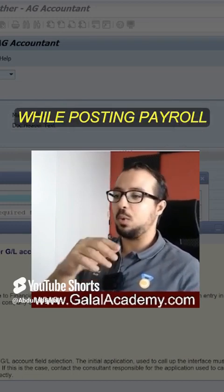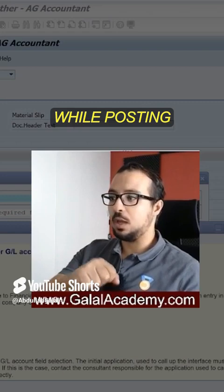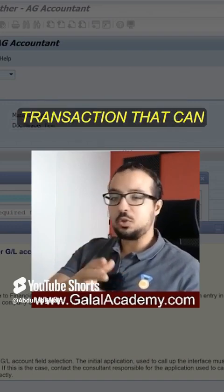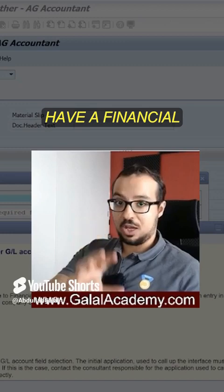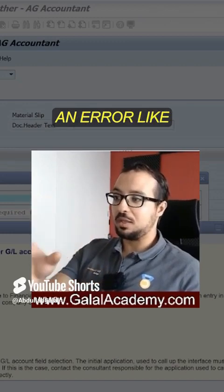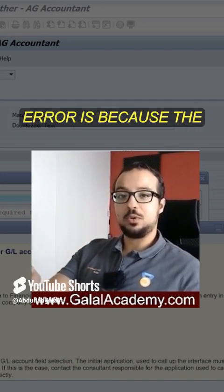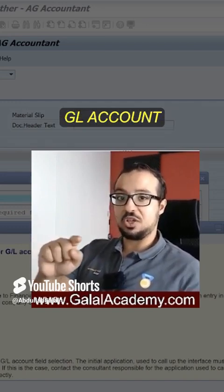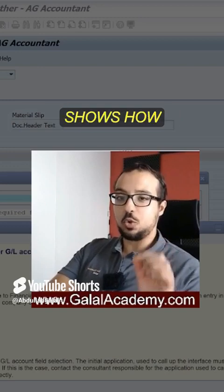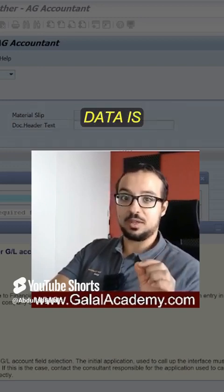This can happen anywhere — while posting payroll, while posting confirmation for production orders. Any transaction that can have a financial impact can get an error like this one. The reason we get this error is because the master data of the GL account is not set up correctly.